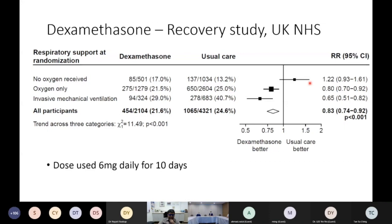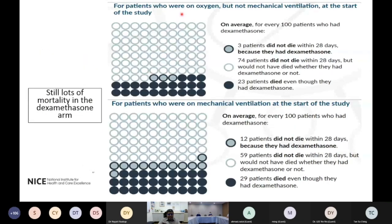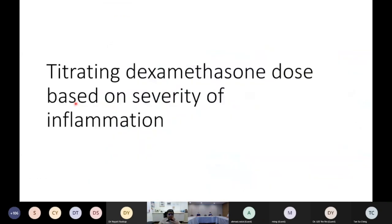To highlight the point: in patients not mechanically ventilated but on supplemental oxygen, dexamethasone prevents 3 deaths per 100 treated, but 23 still die. In mechanically ventilated patients, it saves 12 lives per 100 treated, but 29 still die. We feel that dexamethasone at 6 mg daily is not good enough and should be fine-tuned further, as there is still significant mortality even with dexamethasone treatment.